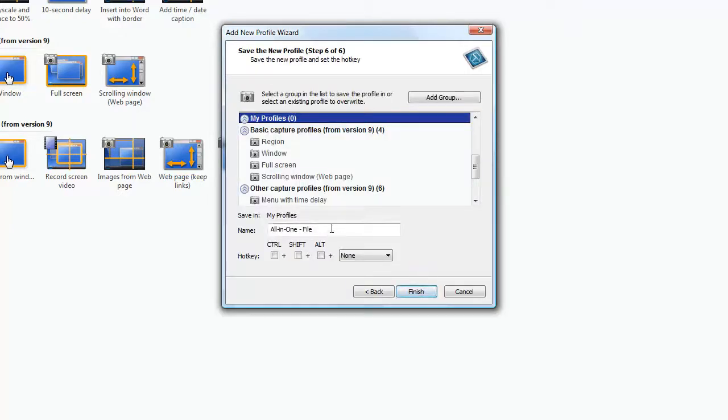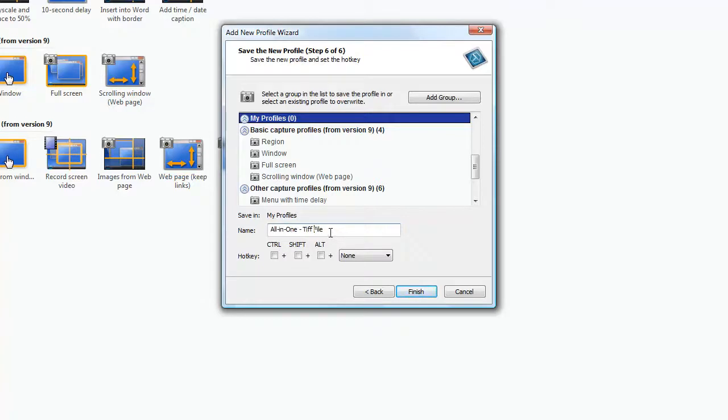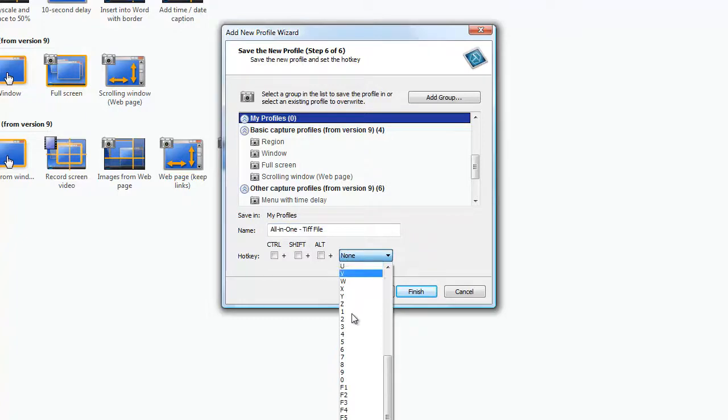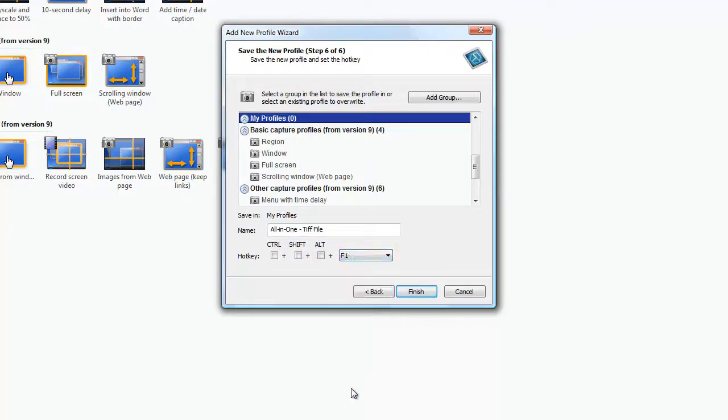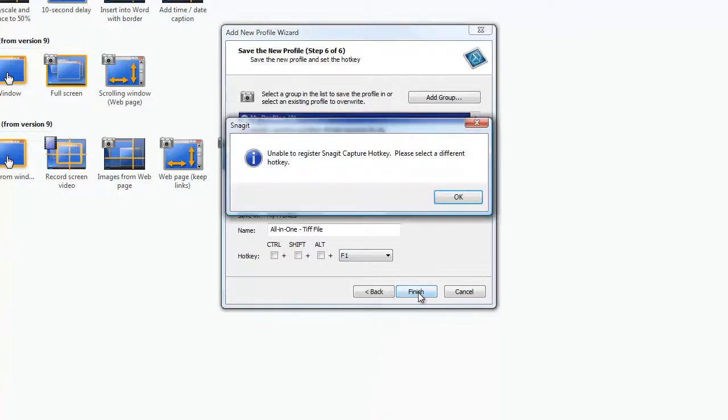And now we'll simply name the profile. And we will select a hotkey to activate this profile's capture. Click finish.